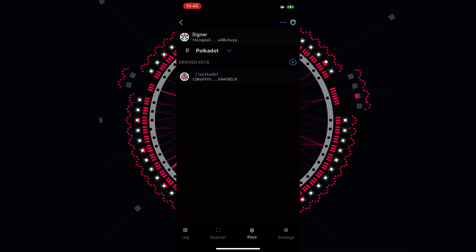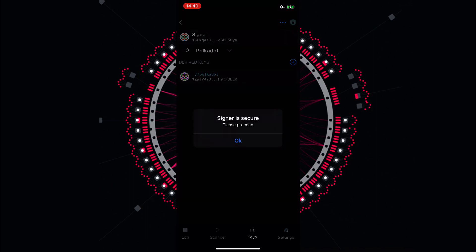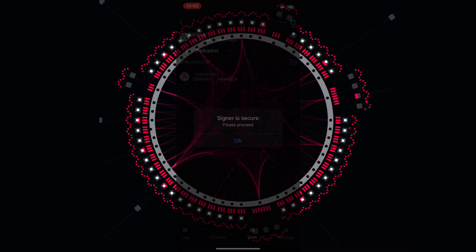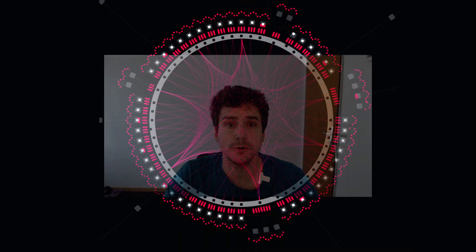You will now see the icon on the top right is now a shield with a lock which means that everything is fine. If you tap it you can see Signer is secure. Please proceed. I hope you learned something today about using Parity Signer to create an account, restore an account and also adding an account on the browser extension and I'll see you in another video.